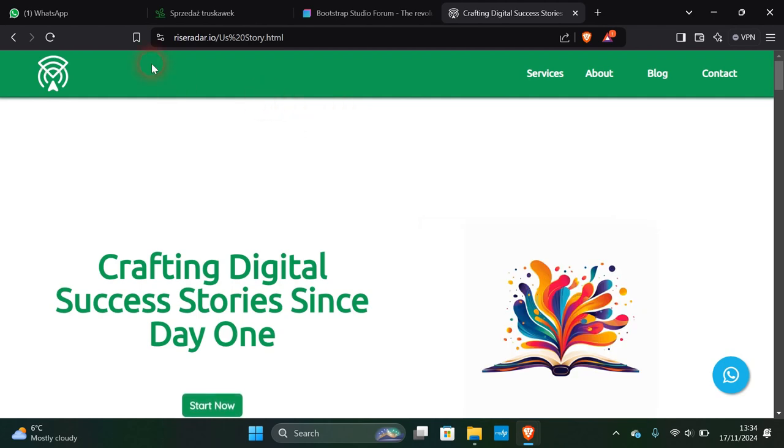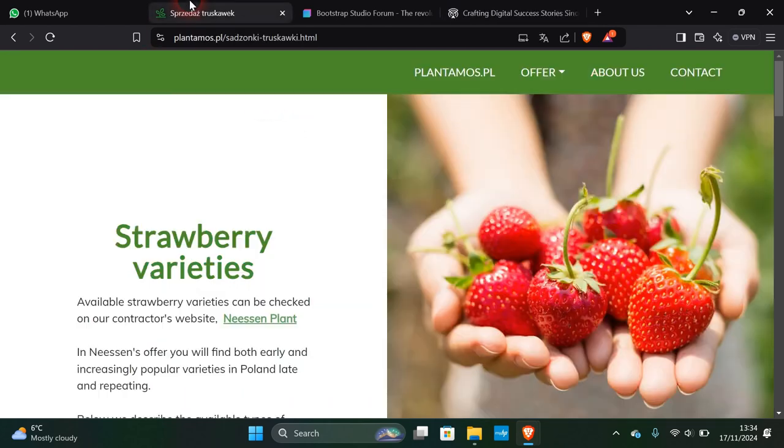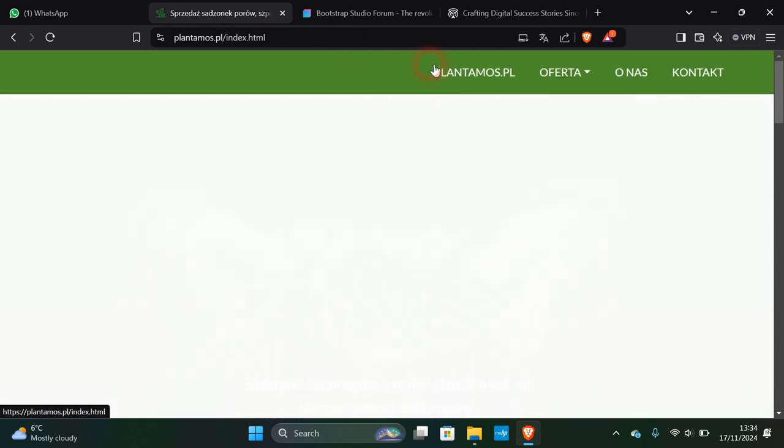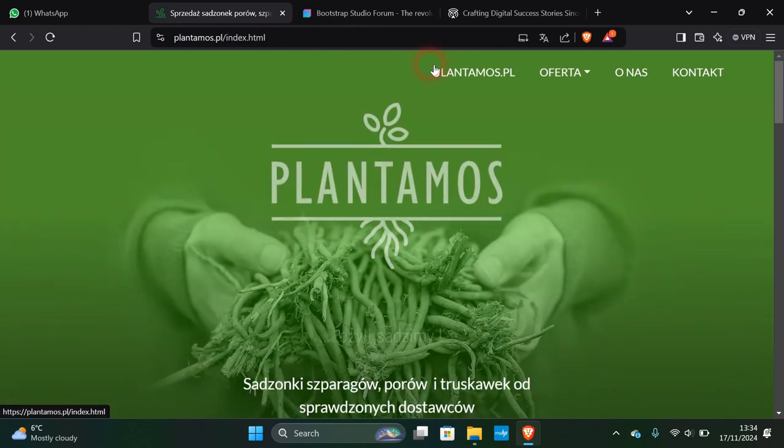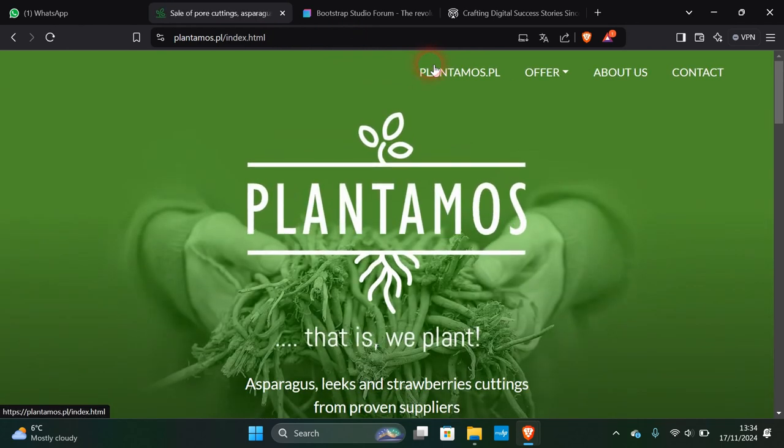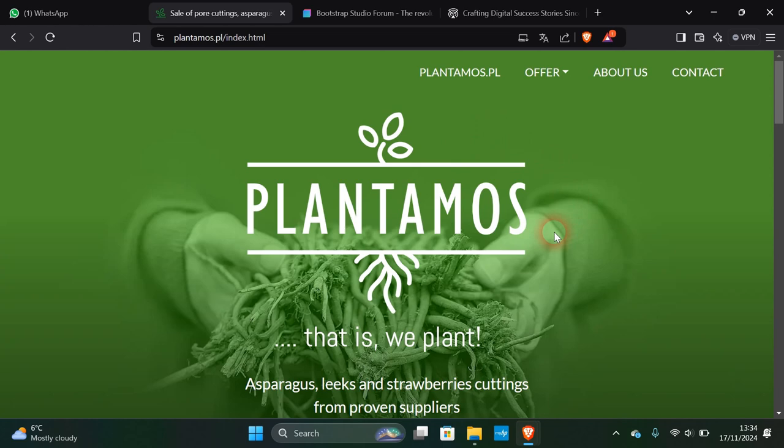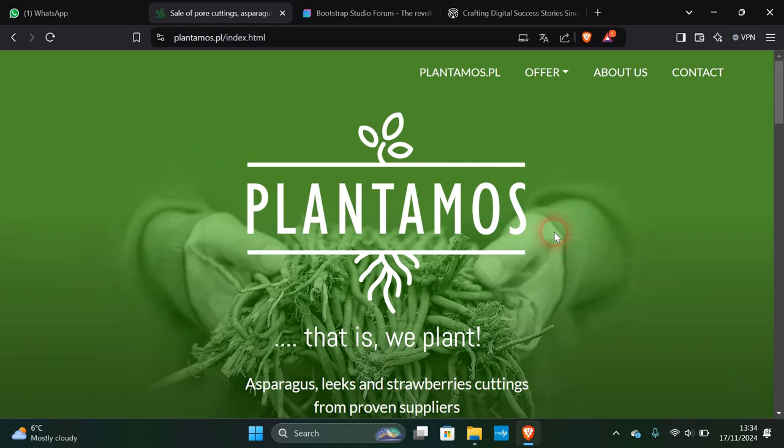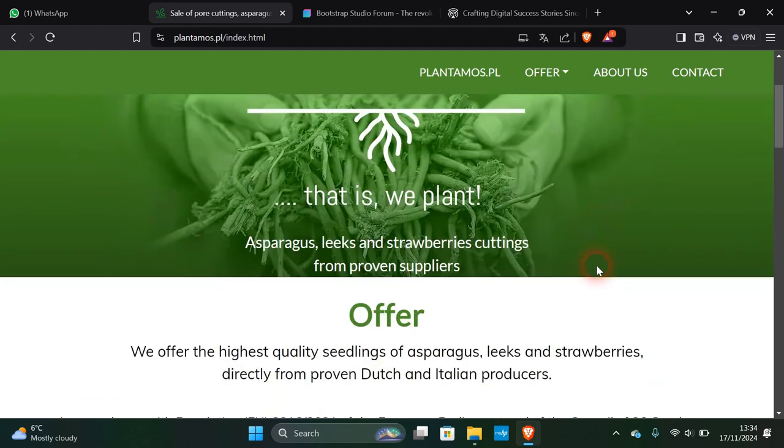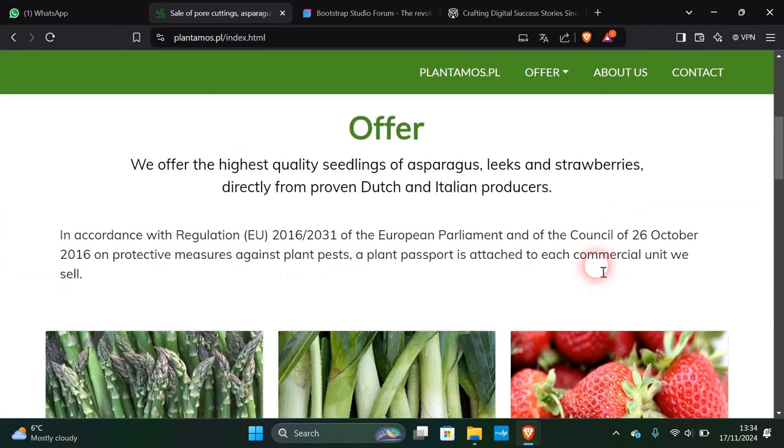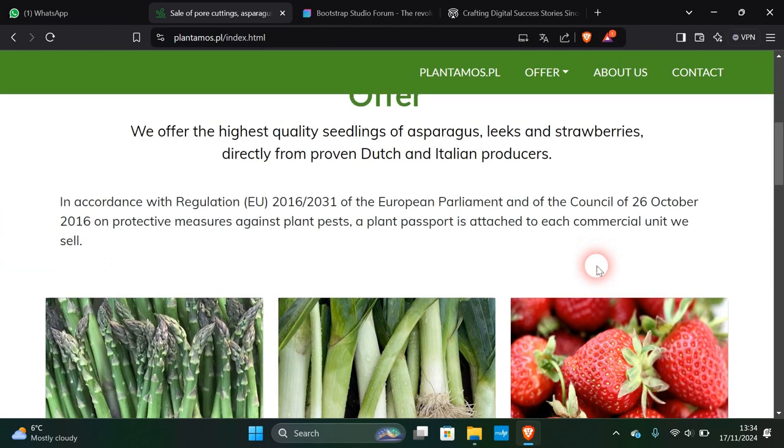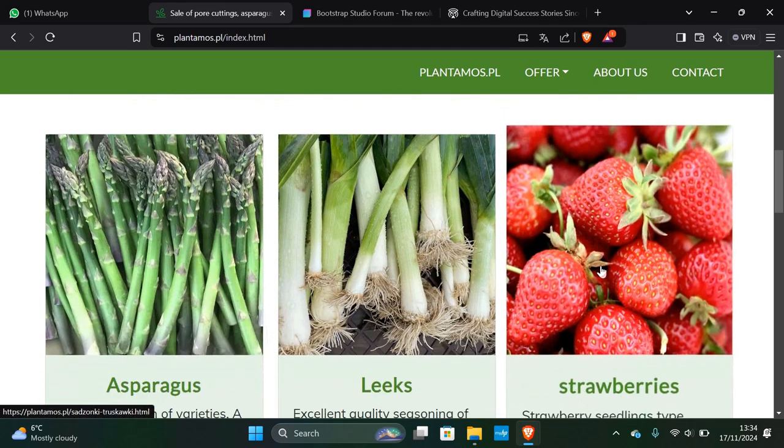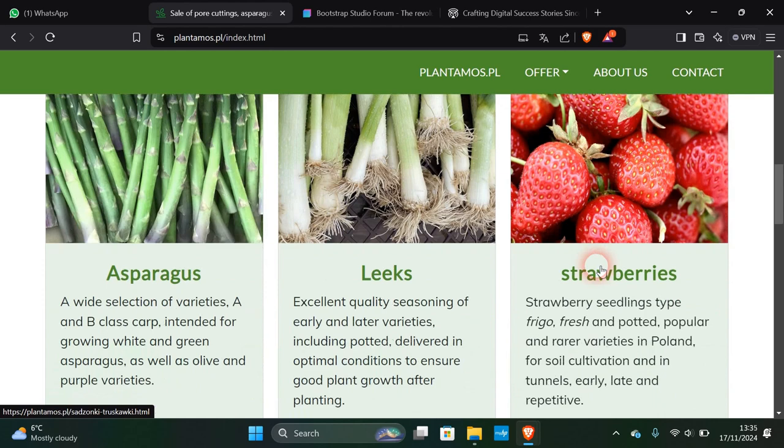Another one which I think is absolutely beautiful is this Polish website, Plantamos. You can actually get the English translation as well. When you go into it, it is in Polish, but I've translated it. I love this. I think what it is, is that it's straightforward, it's beautiful to look at. Simple, and simplicity is genius as they say. What they do is directly from proven Dutch and Italian producers of asparagus, leeks, and strawberries. Don't that look delicious, asparagus is lovely.